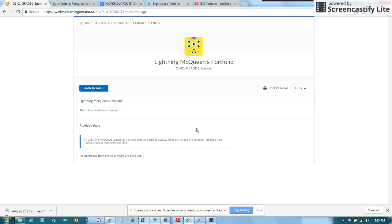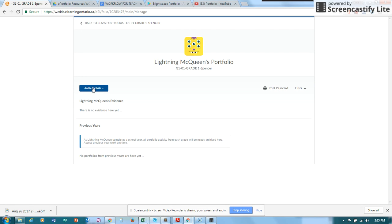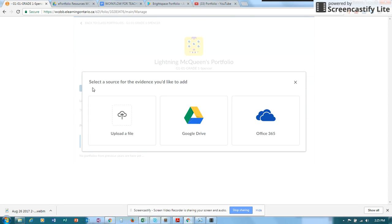Right now Lightning McQueen doesn't have any evidence. So I would like to add to the portfolio and I'm going to be doing that from a browser. That could be from a desktop, Chromebook, a laptop, it can be from a tablet, it can be from a phone. So I'm going to go ahead and click add to portfolio and I'm going to decide how I would like to add the evidence.